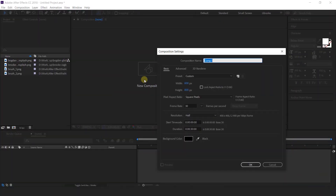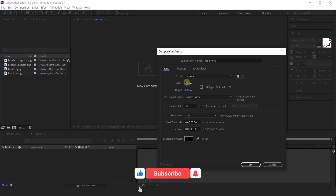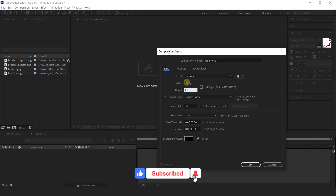First, open After Effects and create a new composition — 1920 by 1080. This is called the main comp.